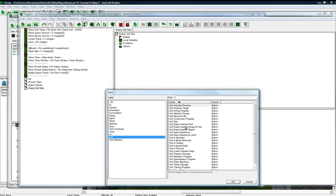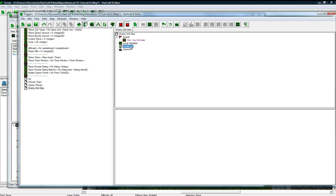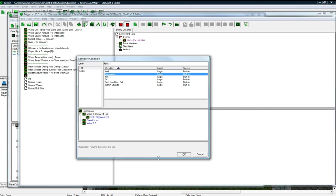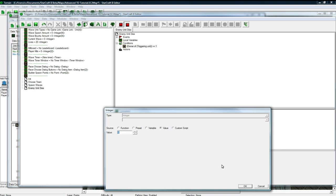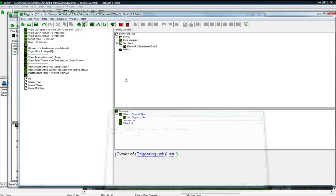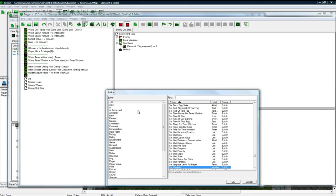I should probably just press control W, but anyways, any unit dies, and the owner of the dying unit, a.k.a. the triggering unit, is going to be 3, save, and now we're going to modify the minerals.